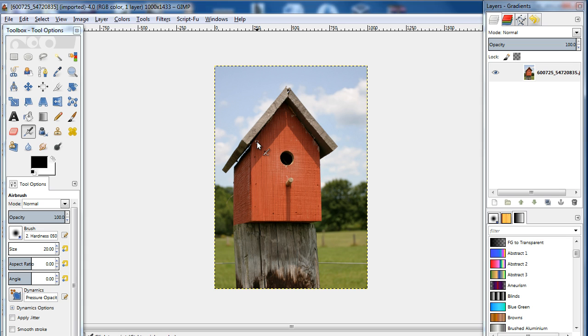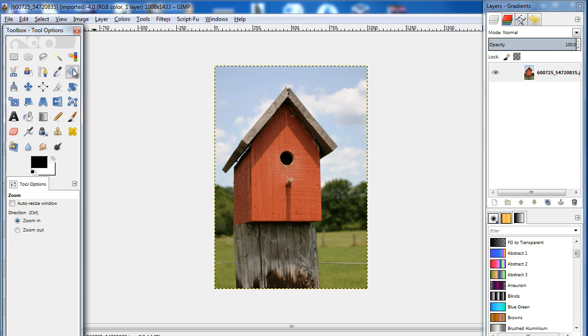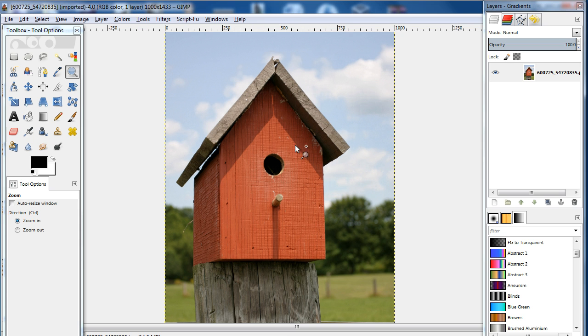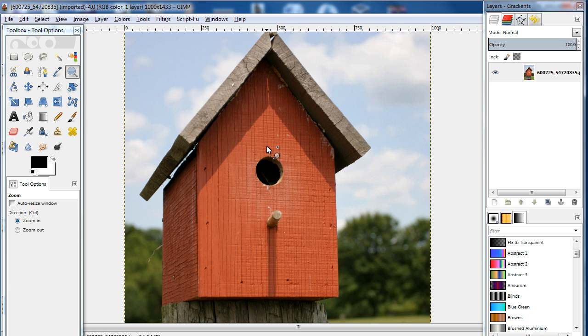In this tutorial, we will teach you how to change the color of an object in GIMP. For this tutorial, we will be working on this stock image. We will be changing the color of the wooden front portion of the birdhouse only, leaving the rooftop, the background, and the base as it is. So let's get started.